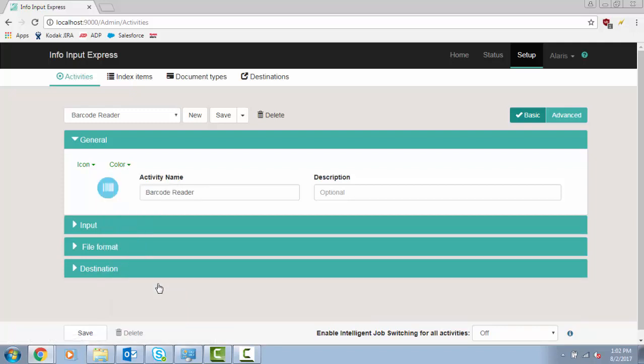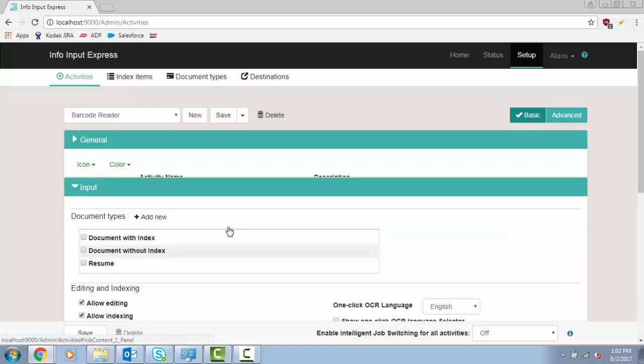If you want, you can also add a description to your new activity. This description will appear as a tooltip. Click on Input.